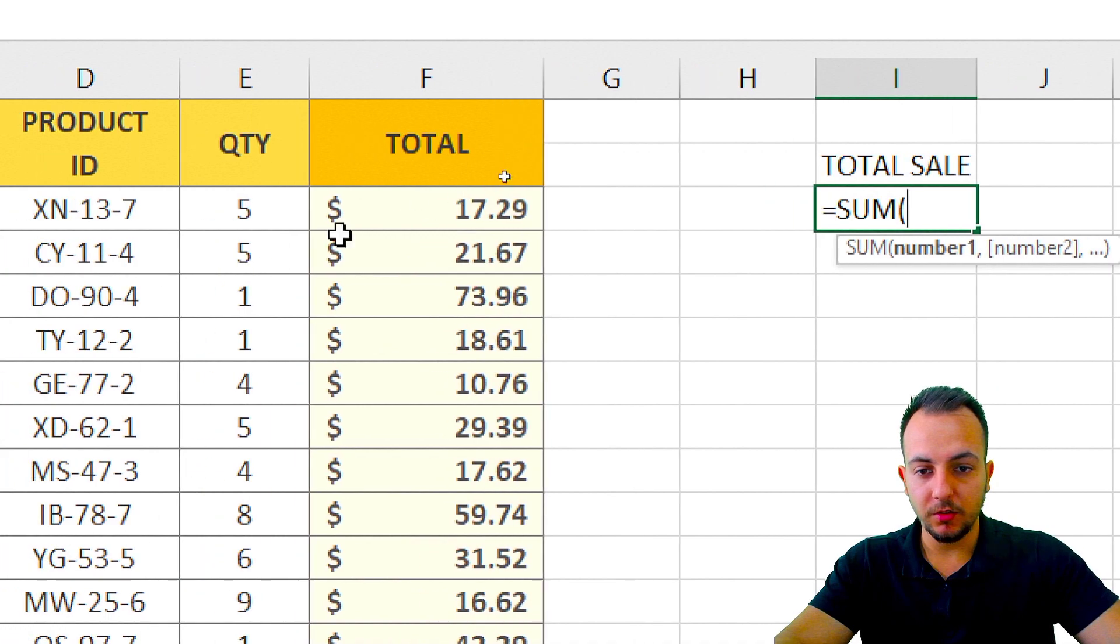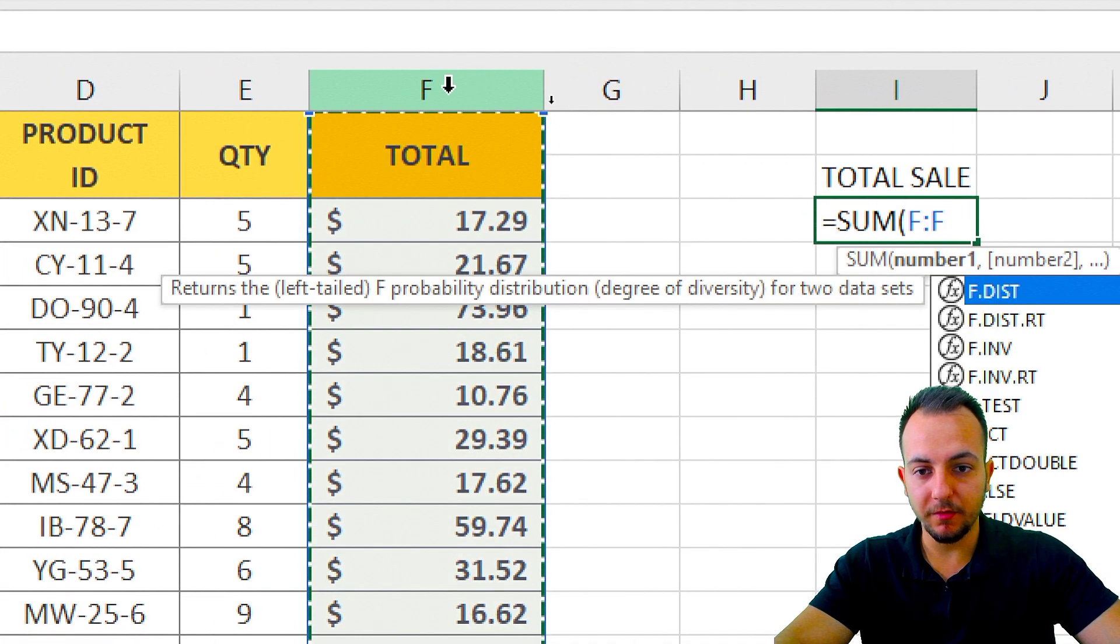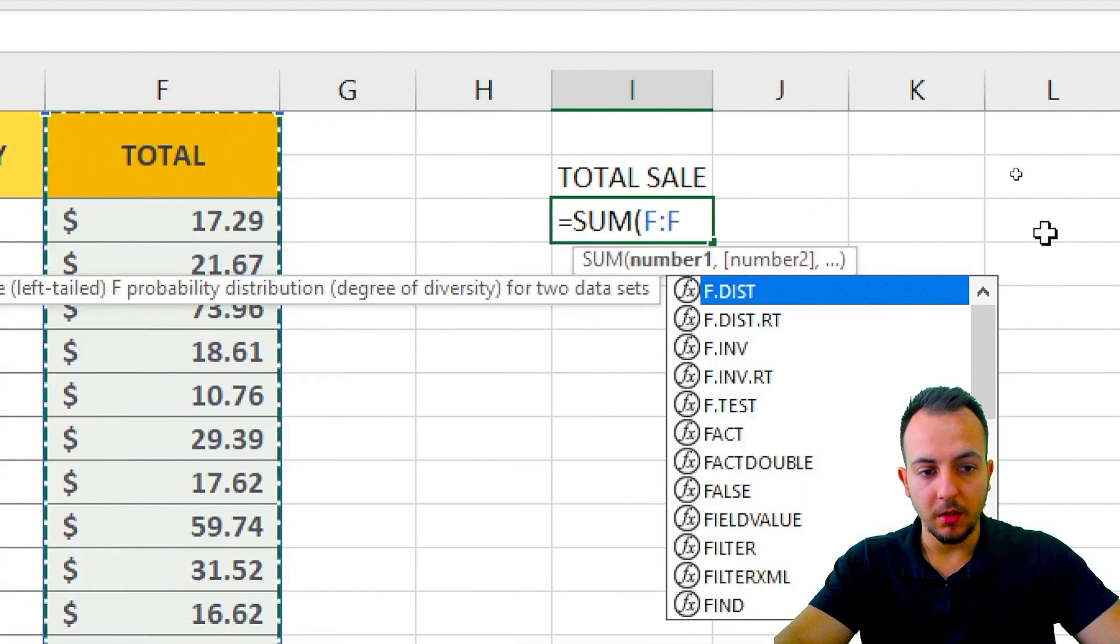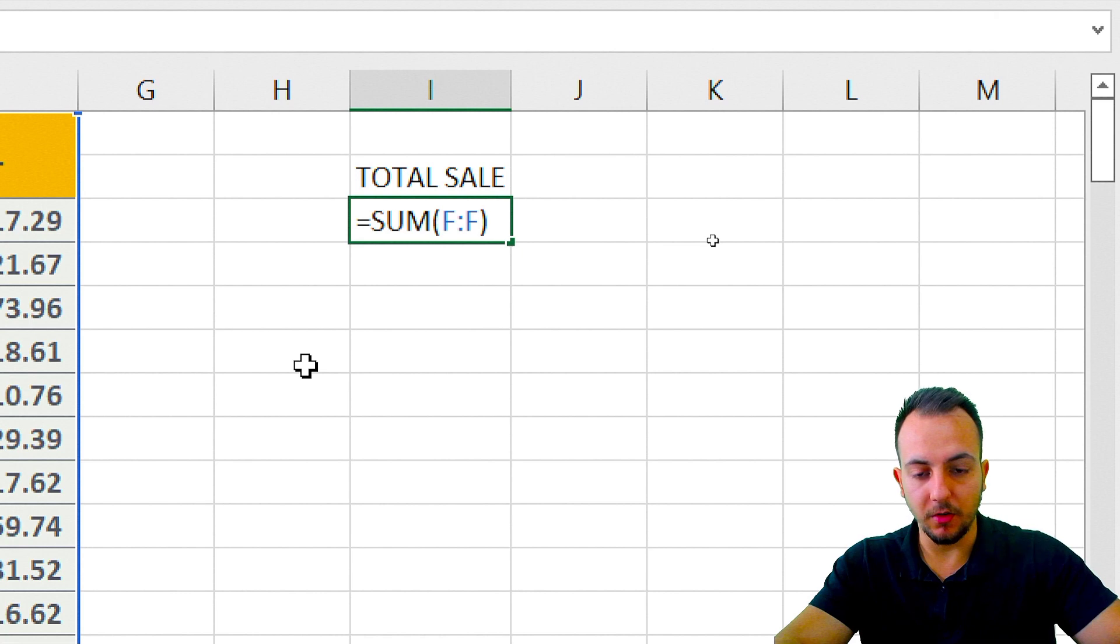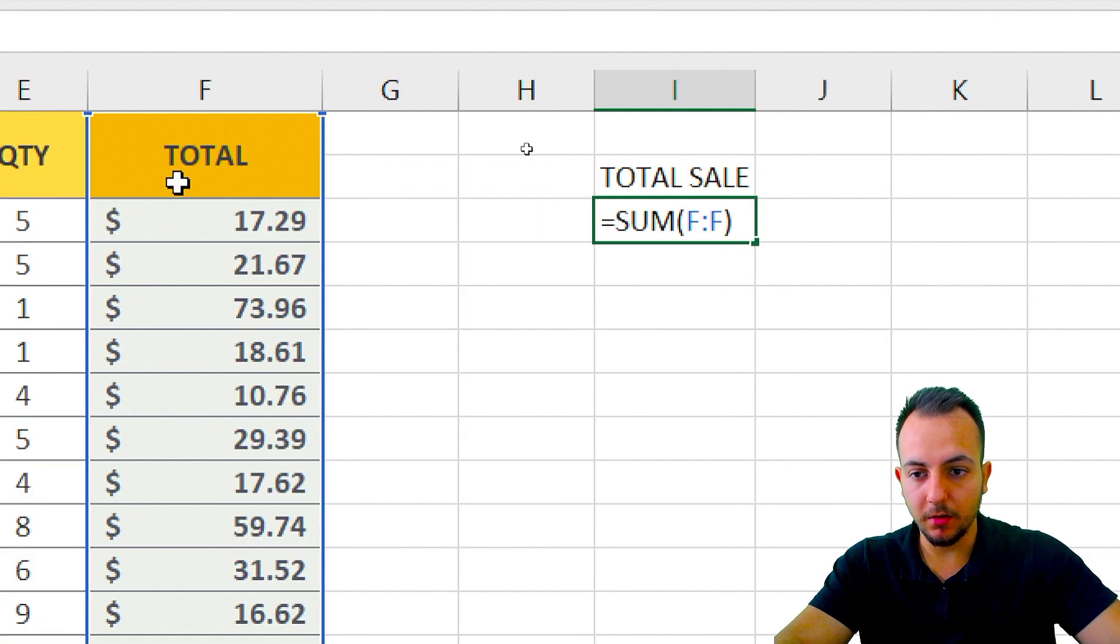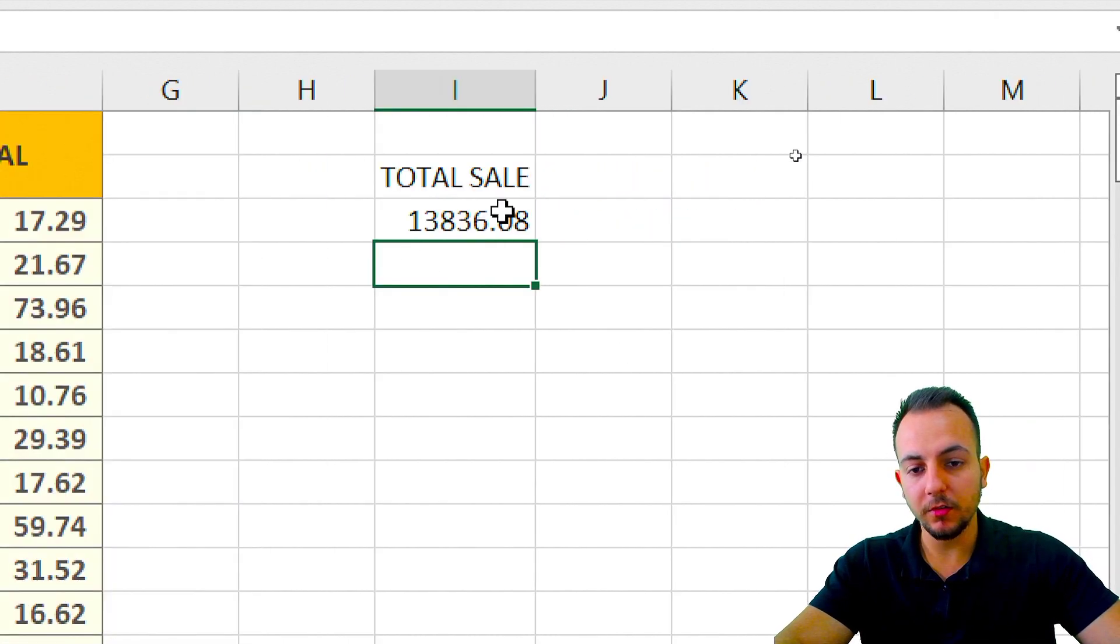Now I just need to select the entire F column. That way I'm going to have the SUM of the entire column. So if I press ENTER here, 13,000 are the total sale.